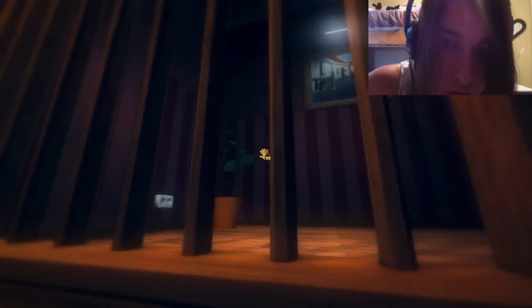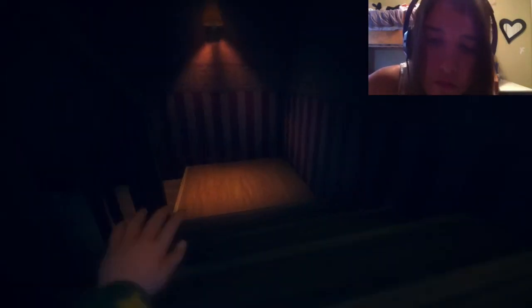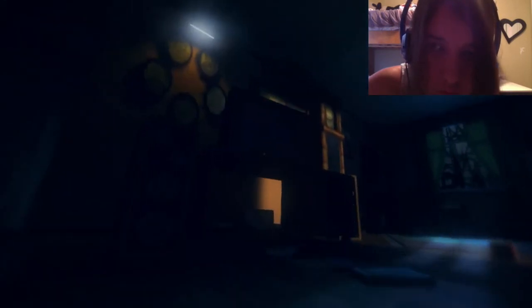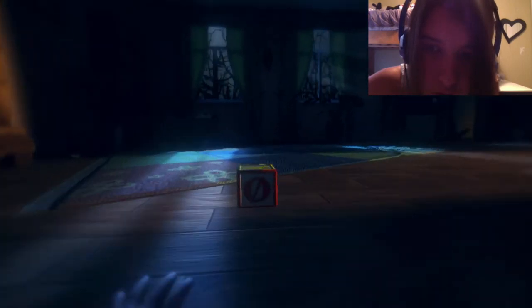This is really creepy. Oh, okay. Can I open you? No, it's just locked. Okay. Oh my gosh, I'm so scared. Where do I go? I don't even know where to go now. I'm really scared.